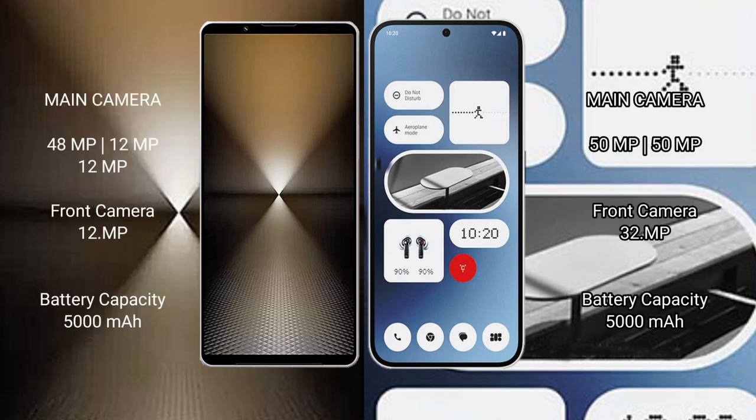Sony Xperia 1 Mark 6 rear side triple camera setup: 48 megapixel plus 12 megapixel plus 12 megapixel, front camera 12 megapixel. Nothing Phone 2A rear side dual camera setup: 50 megapixel plus 50 megapixel, front camera 32 megapixel.